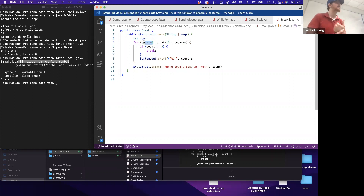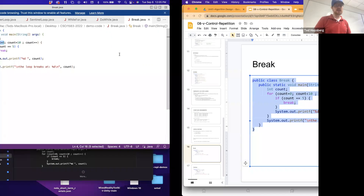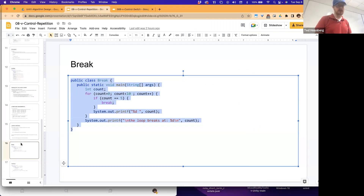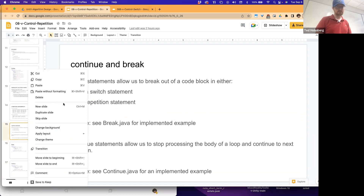Does the break statement make sense? It allows us to define a condition to break out of our for loop. Now let me show you the continue statement - it works similarly but slightly differently.